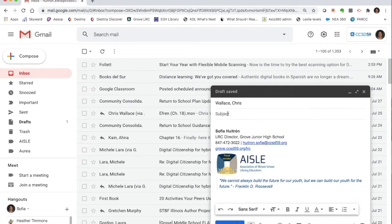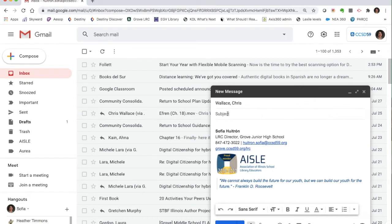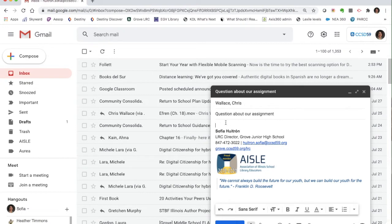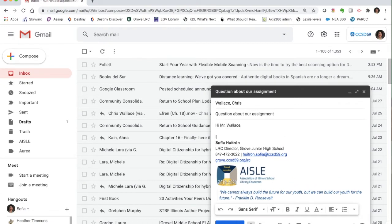You obviously want to add a subject. What is your email about? Is it asking something about an assignment or a question that you have? So you always want to make sure you add a subject. Maybe say something about a question about our assignment. And then obviously always greet your teachers. Don't just say like, Hey, I have a question, right? So you want to say, hi, Mr. Wallace, I have a question.